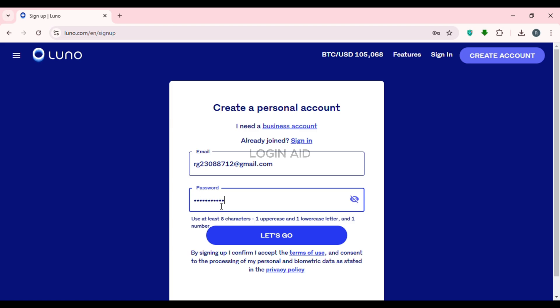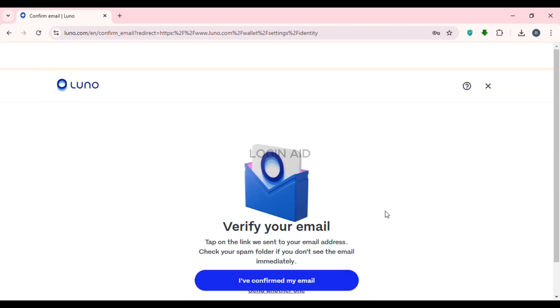Your password must contain at least eight characters, one uppercase and one lowercase letter, and one number. After creating the password, click on the 'Let's Go' option on the screen.